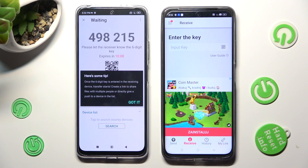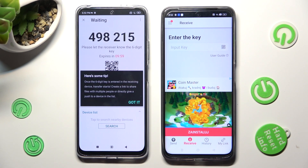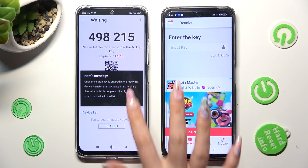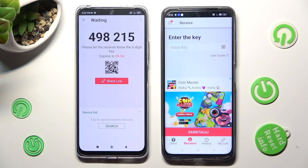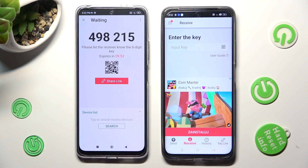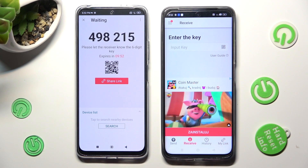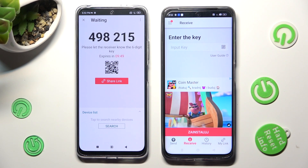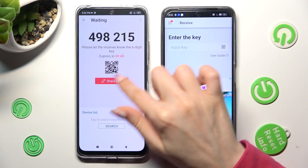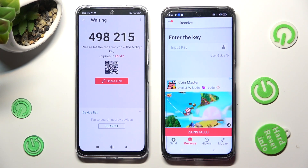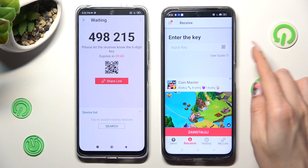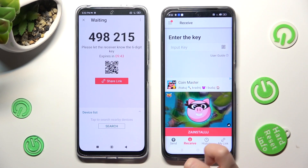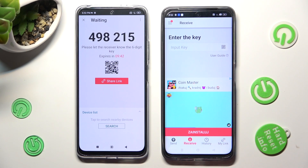Tap on Got It in the tips dialog. Finally, pick one of those options to connect. If you wish to scan the QR code, tap on the scanning icon next to Input Key on the Realme.